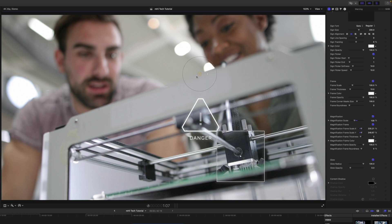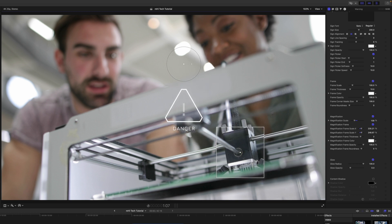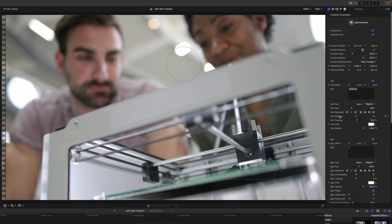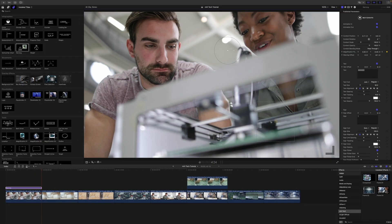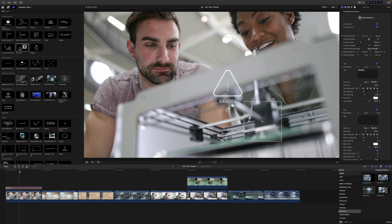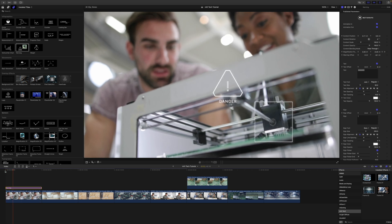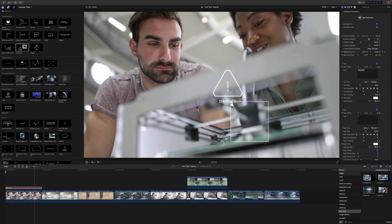Let's say we want to set it up saying 'Danger' for this area. We do see that it is moving, so if you'd like, you can set the position of the magnification frame. Go ahead and set a keyframe, then move to the end of the clip and continue to move that down. Go to maybe the center of the clip and make sure it is still there. Now we have that animated across, just kind of following and saying 'Danger' for this area.